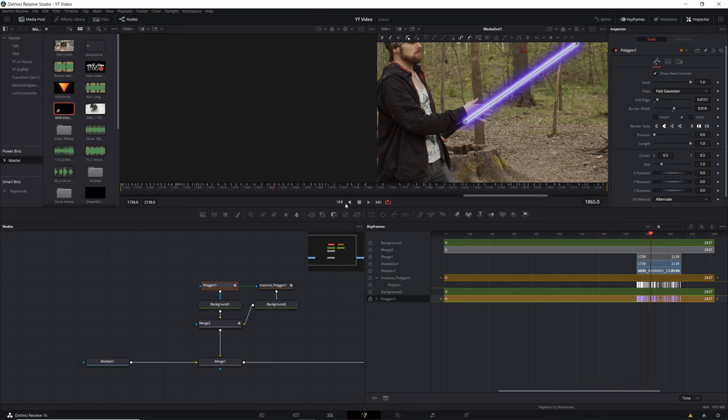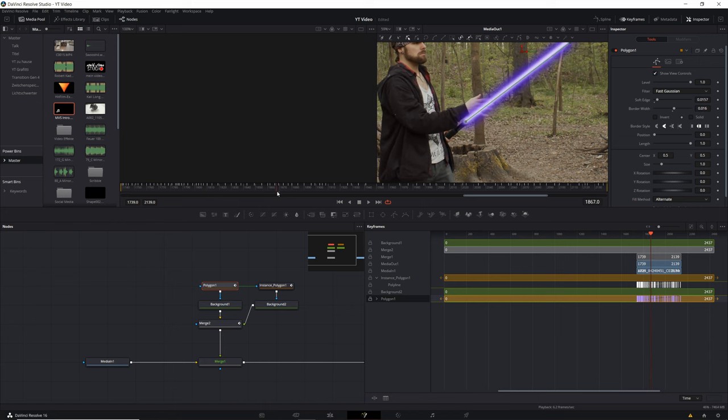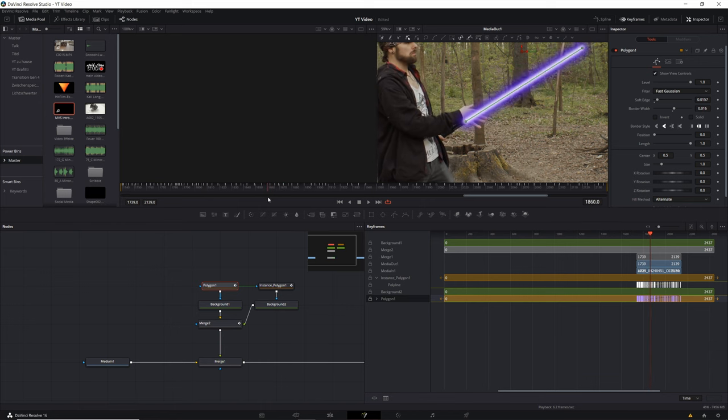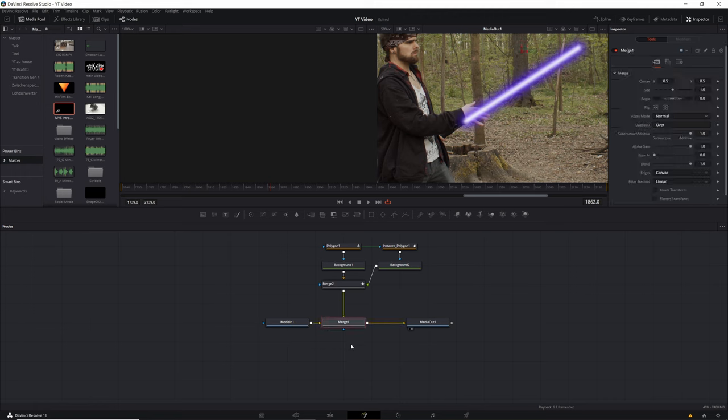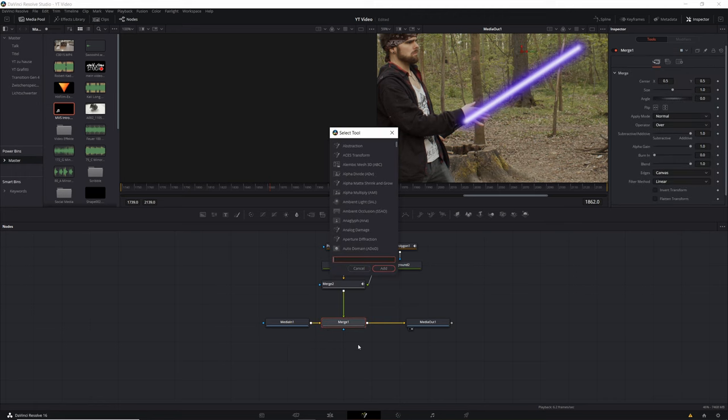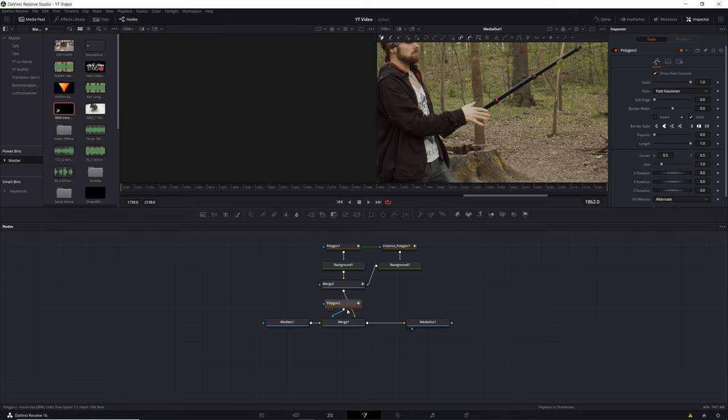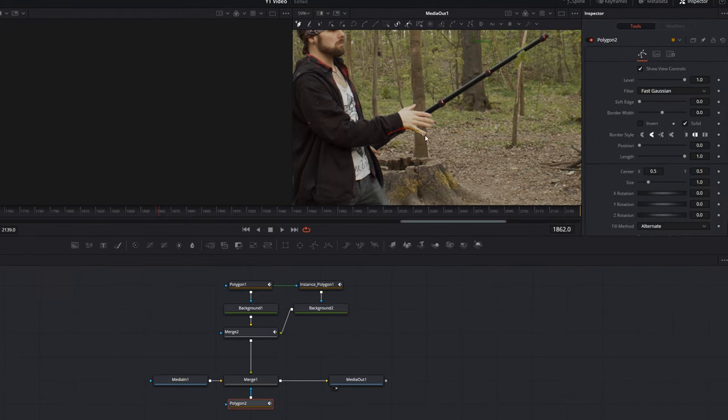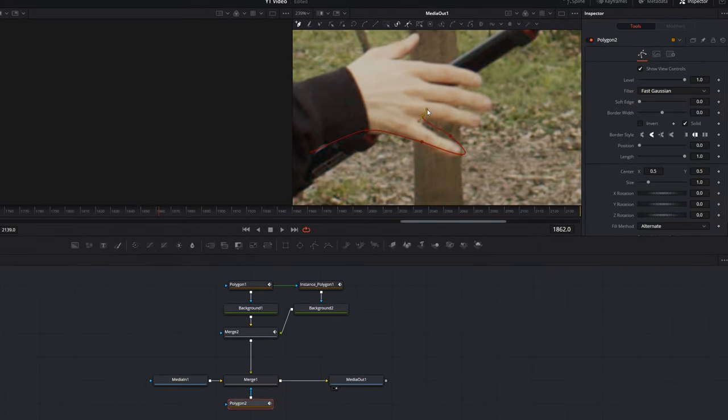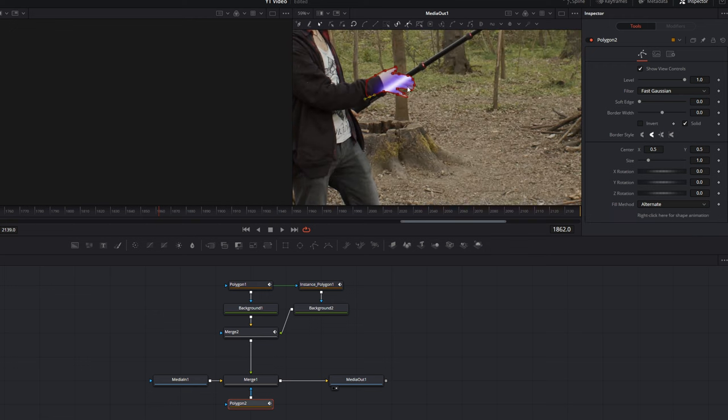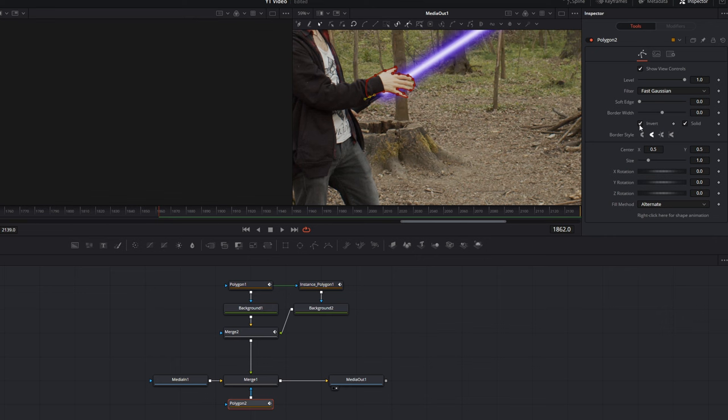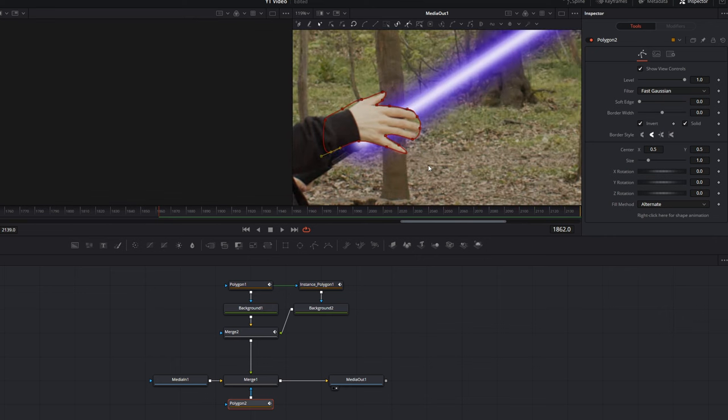When you come to a place where your hand or your body is before the sword, then it's time to take a mask. You click the Merge node and search a new Polygon tool. Now you go with the Polygon tool once around the area which your sword should cover.